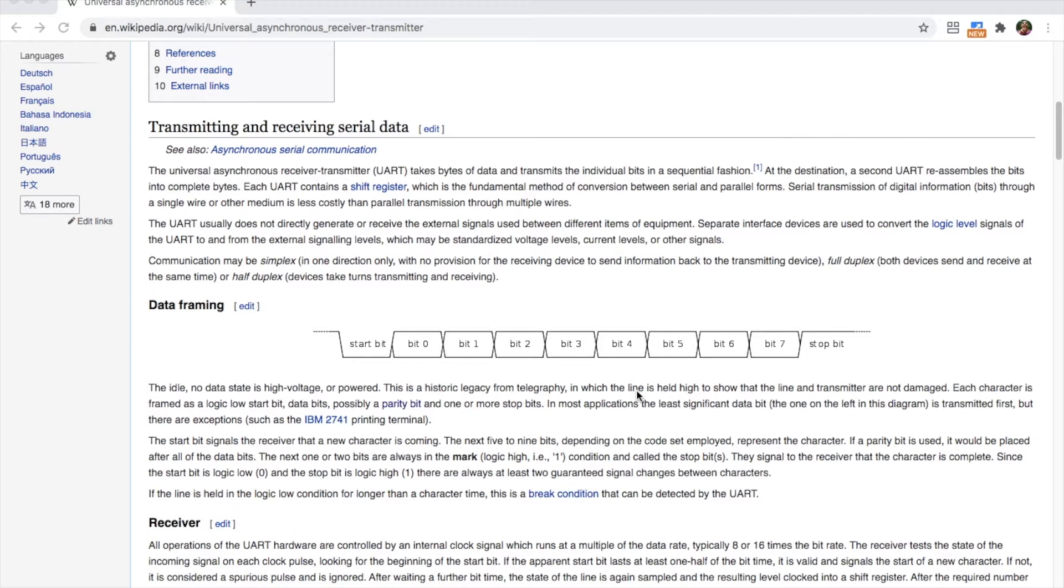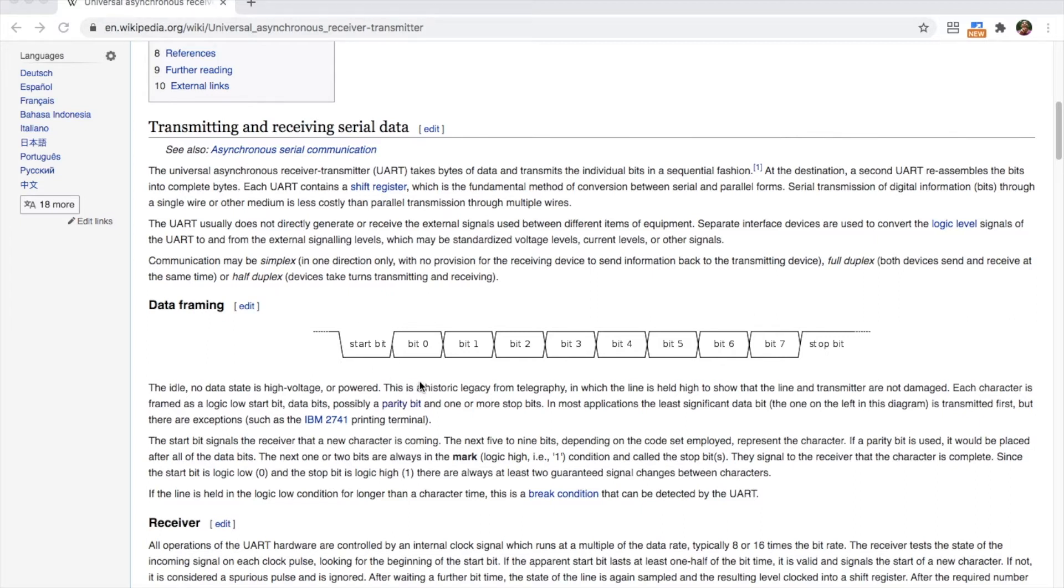When we talk about serial communication we mean that each byte of data is transmitted one by one over the wire. Usually a transmission starts with a start bit to let the device know that a message is coming and then the bits are received one by one followed by a stop bit to let the receiving device know when a character or a byte has finished.